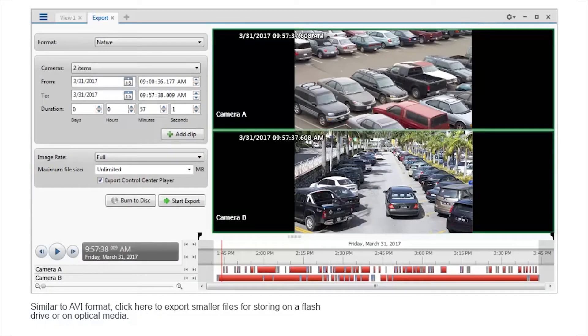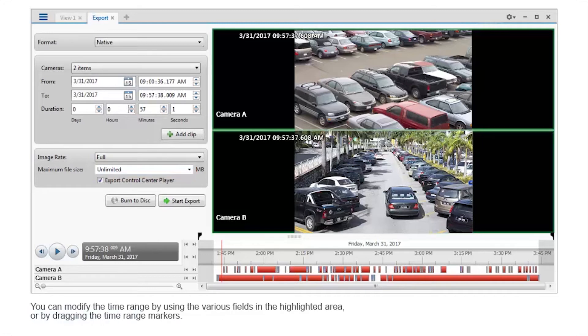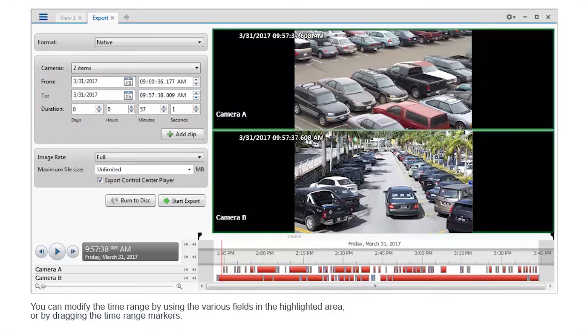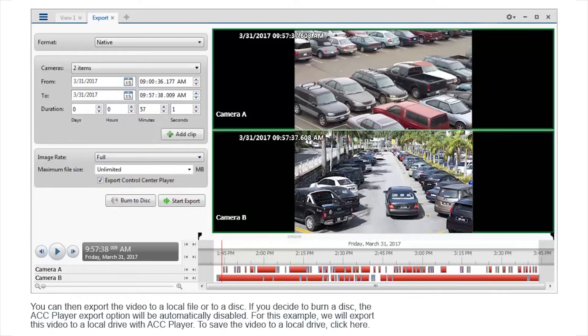Similar to AVI format, click here to export smaller files for storing on a flash drive or on optical media. You can modify the time range by using the various fields in the highlighted area or by dragging the time range markers. Similar to the AVI format, you can also control the export image rate. You can set the number of images per second.